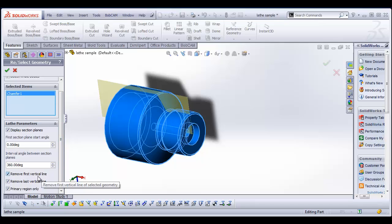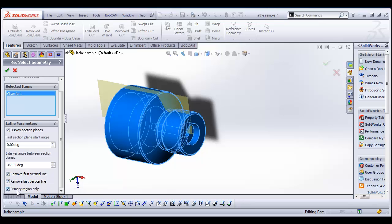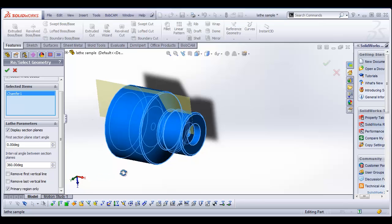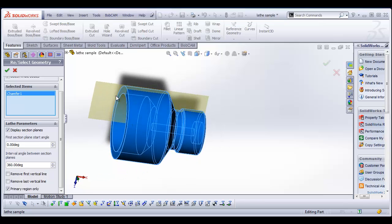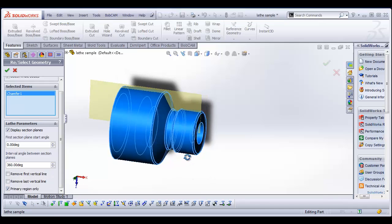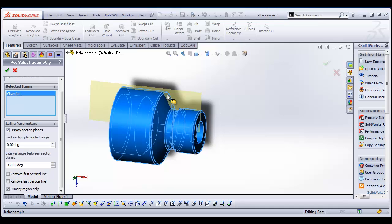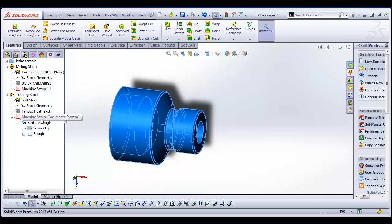The next thing that we have is remove first vertical, remove last vertical and primary region only. So yeah, I'm going to get rid of the first vertical line. I'm going to get rid of the last vertical line. So that will get rid of the line here. And it will also get rid of the line in the back of the part and primary region only. What this will do, there's like an undercut, almost like there was a thread here and a relief, except they don't have a thread drawn in there. But it will get rid of that undercut section and just come straight across the part and then back. So we're going to do primary region only. We'll check it down.